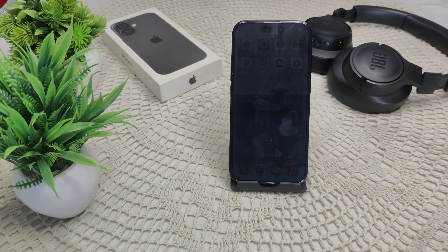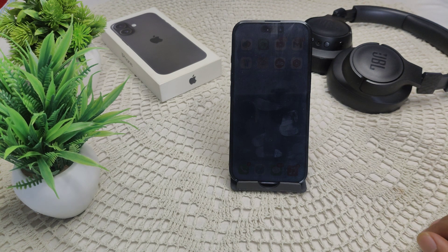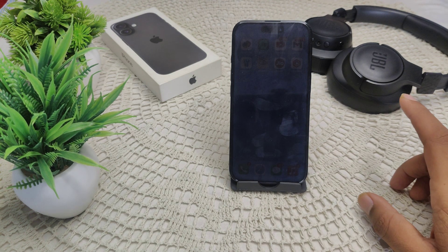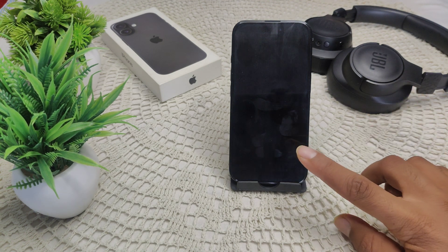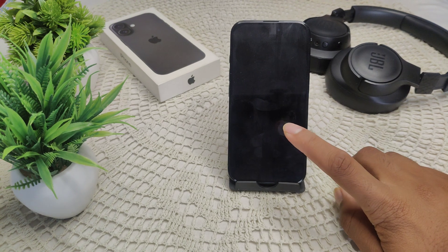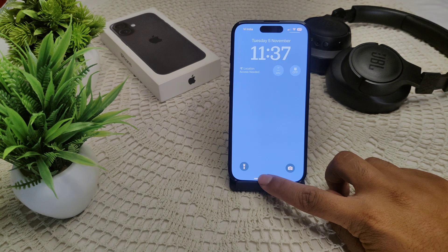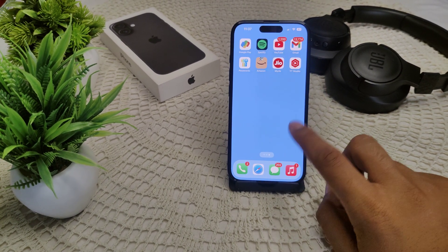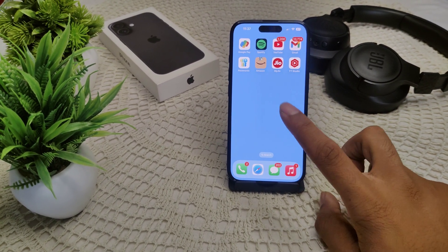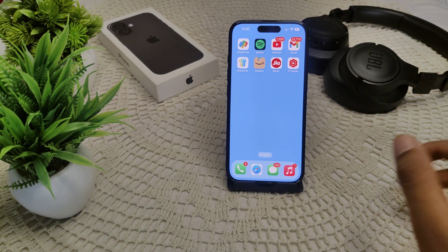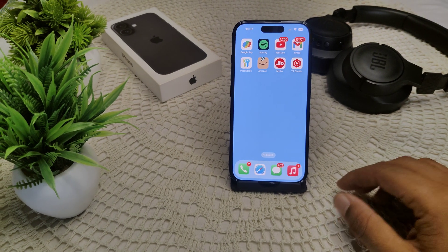If you still face the issue, connect your iPhone to a computer using iTunes and update the iOS on your iPhone. That's how you can resolve this problem.